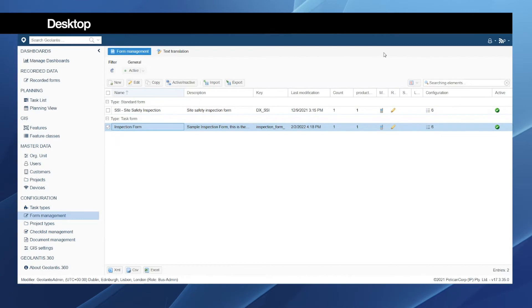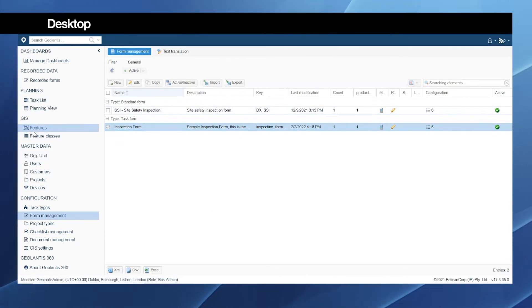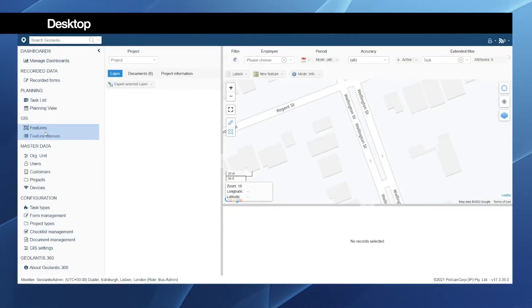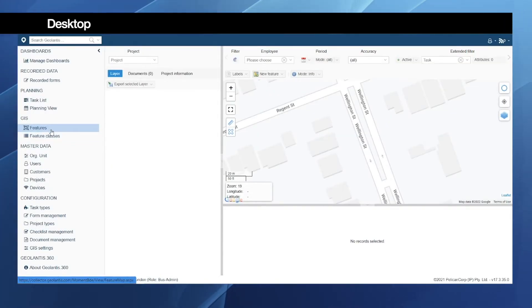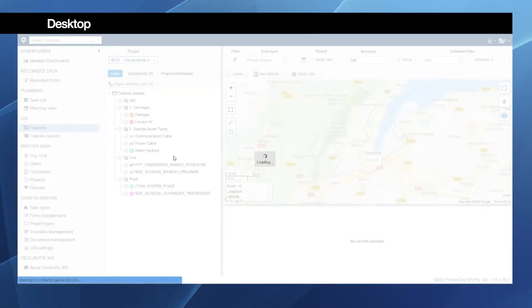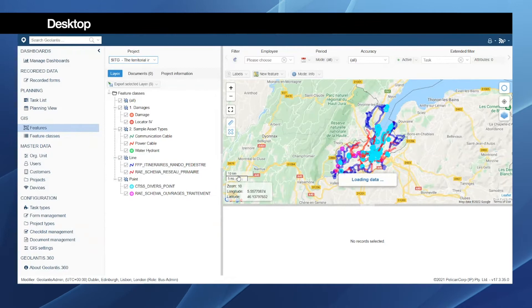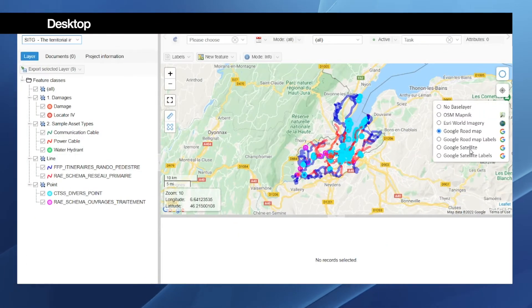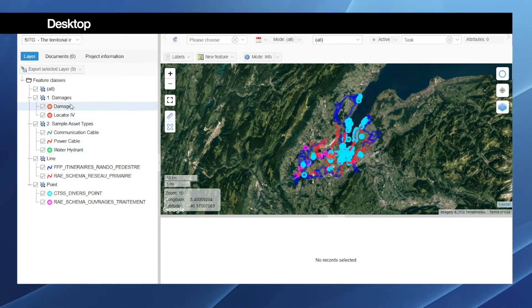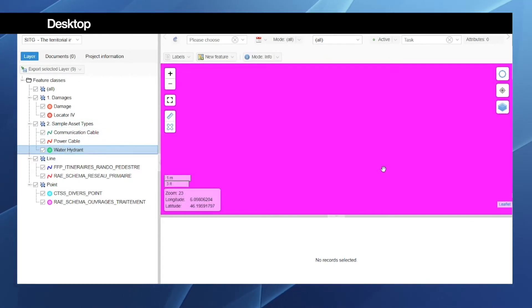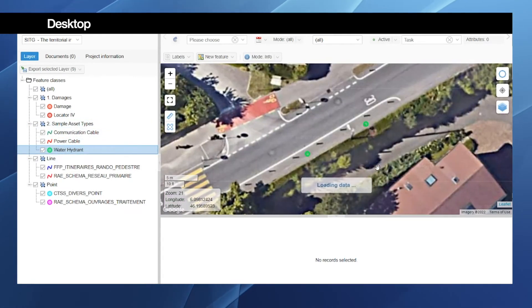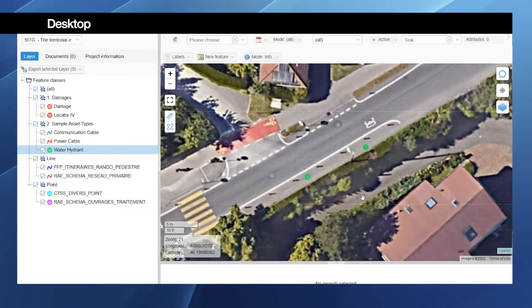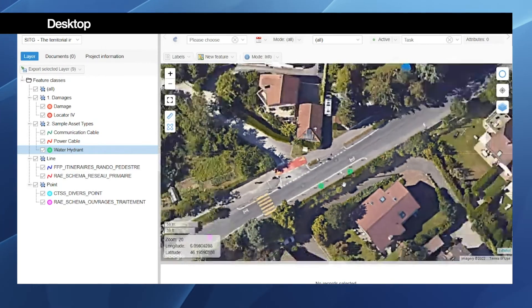We can switch back to the features page so that we start with creating the task. In the features page, please select the project. Once the project is loaded on the map, again change the display here, and we need to find the features which we need to send out in the task for inspection.